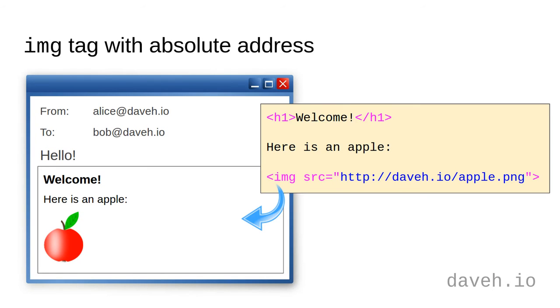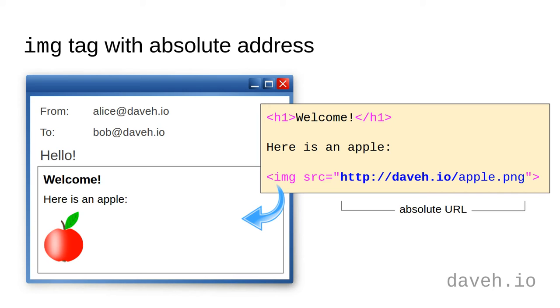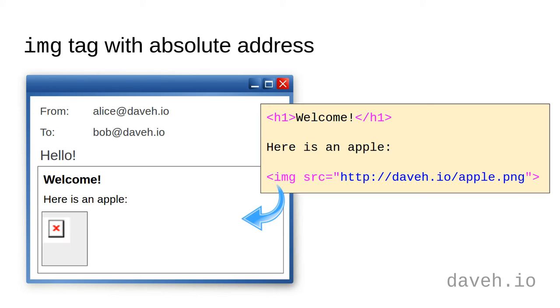The first is to have an image tag with an absolute address of an image file. In other words, an address that includes the web server address too. However, as we'll see in an example in a moment, most email clients block images included like this as they can be used to track who opens the email. So if you do include an image in this way, it's likely that the recipient won't see it.